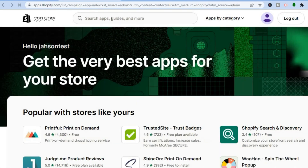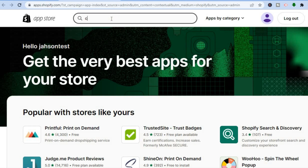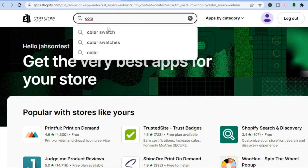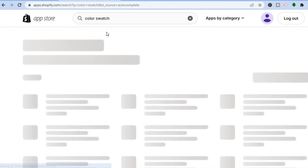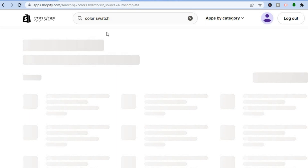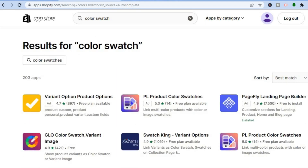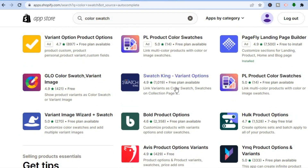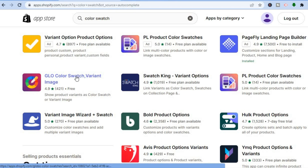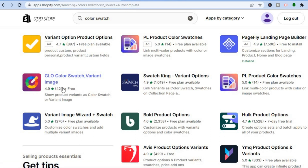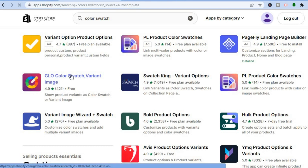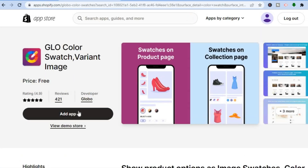Once in the App Store, tap on the search bar and type in 'color swatches.' You will be redirected to a page showing numerous apps you can use. I would recommend the Glow Color Swatch app — not only is it free, but it is also highly rated. Tap on Glow Color Swatch.